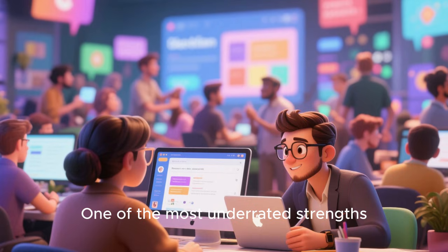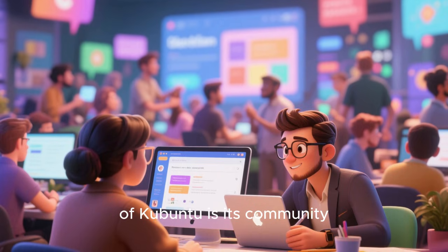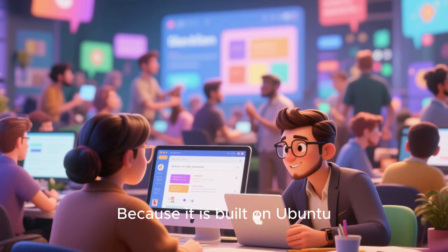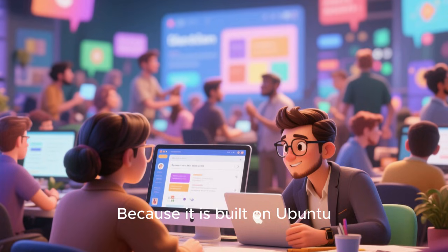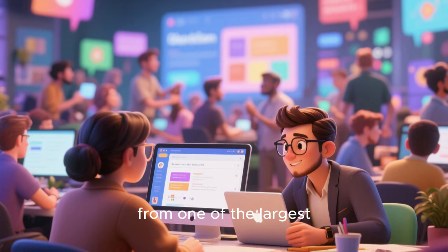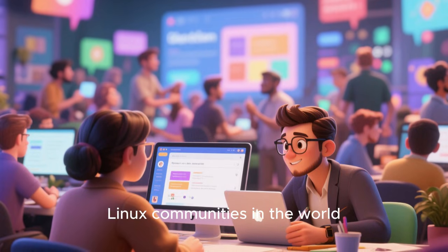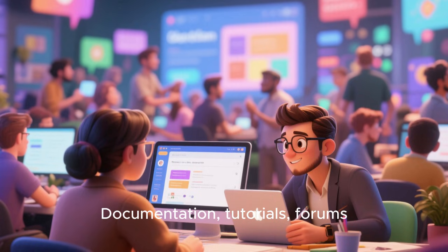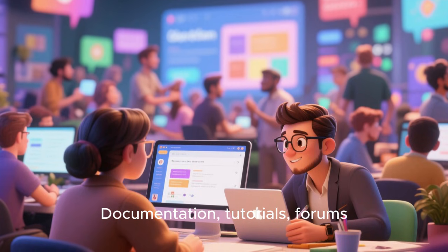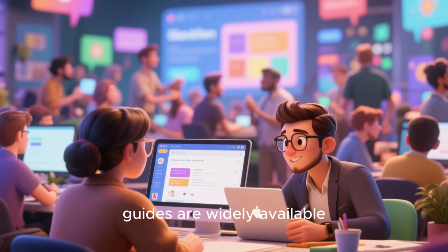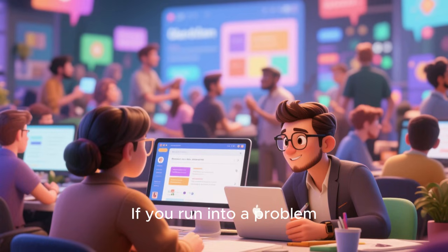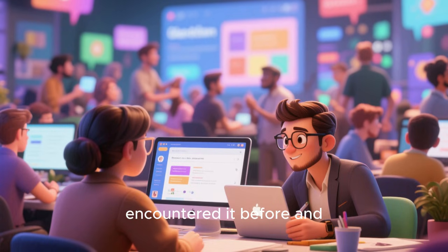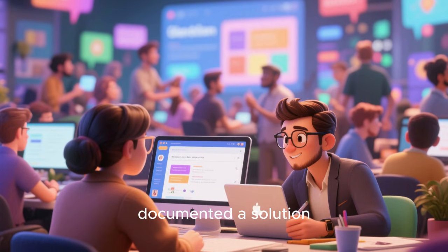One of the most underrated strengths of Kubuntu is its community. Because it is built on Ubuntu, Kubuntu benefits from one of the largest and most active Linux communities in the world. Documentation, tutorials, forums, and troubleshooting guides are widely available. If you run into a problem, chances are someone else has encountered it before and documented a solution.